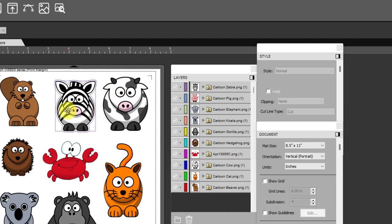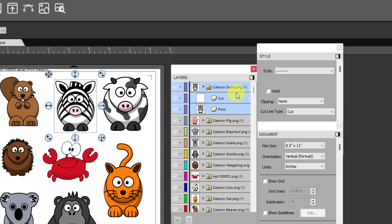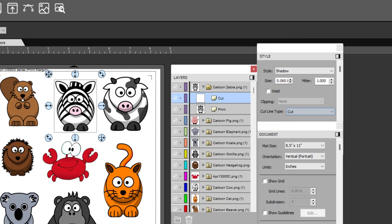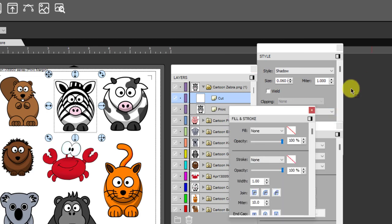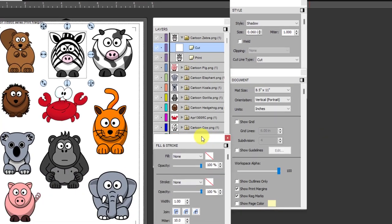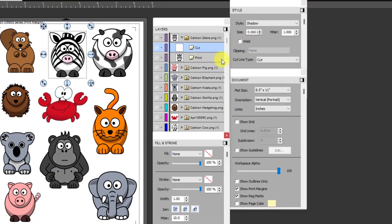Now let me cover one more thing. Over here let's open one of these up. When I imported these the cut layer is always set to cut. Of course cut means that it will both print and cut.